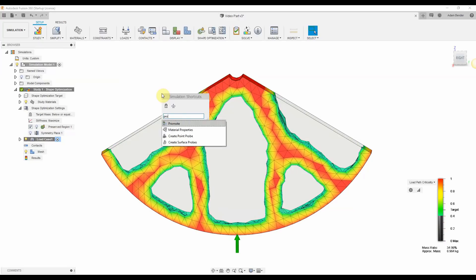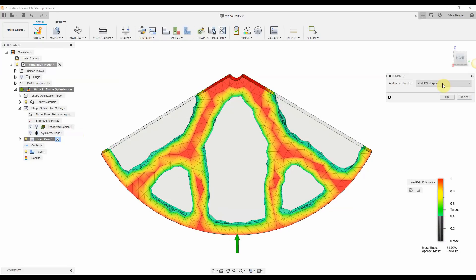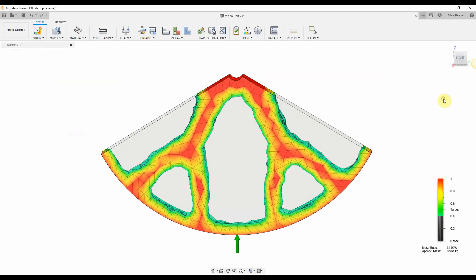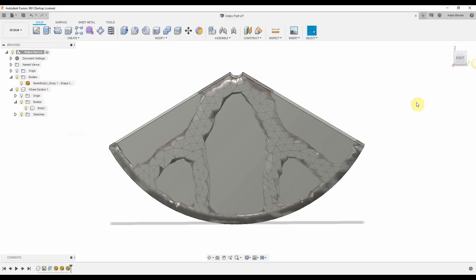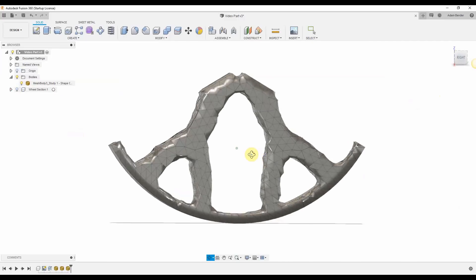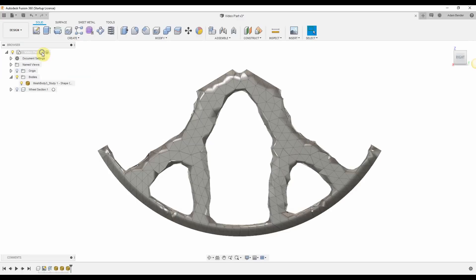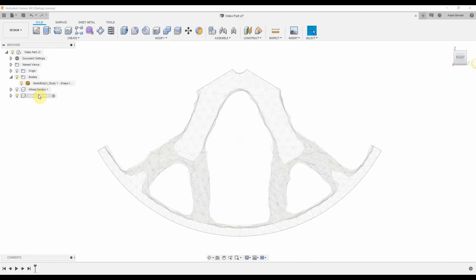Promote the simulation result back to the model space. This will create a new body that can be used as a reference to redraw the optimized part. When drawing the shape, it is important to think about how the part will be made.